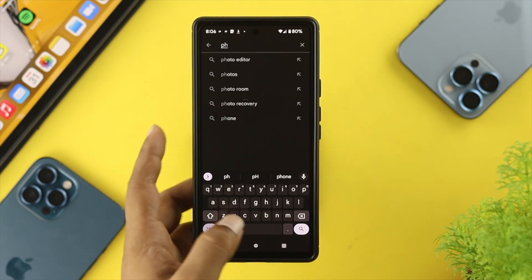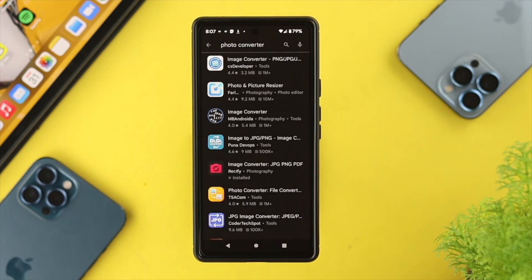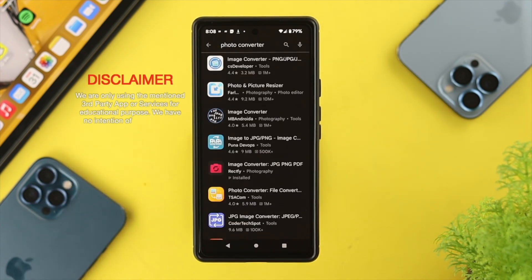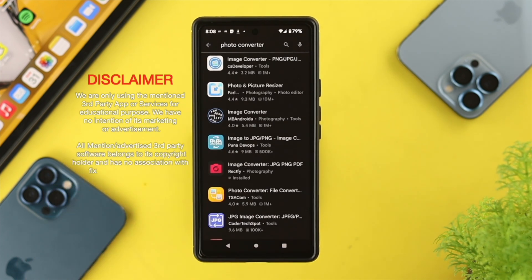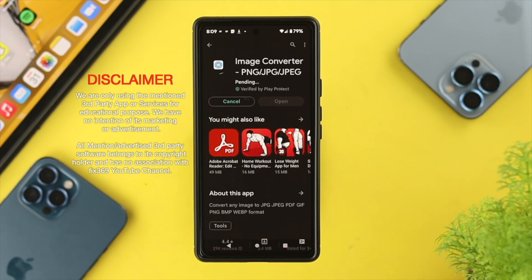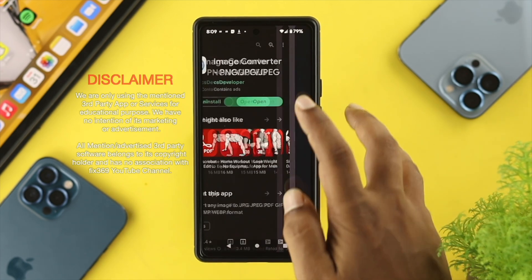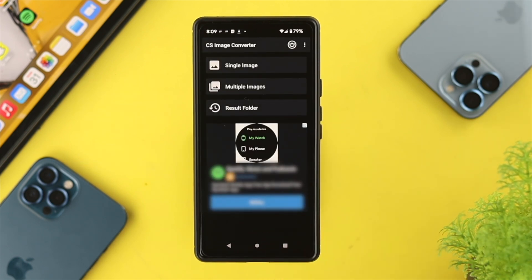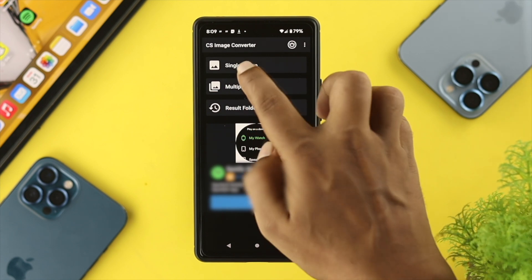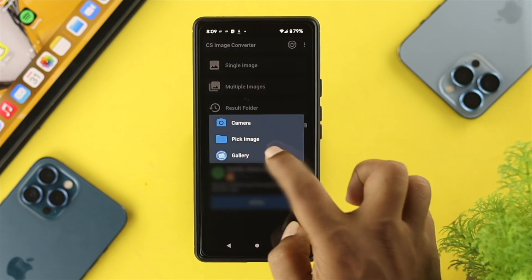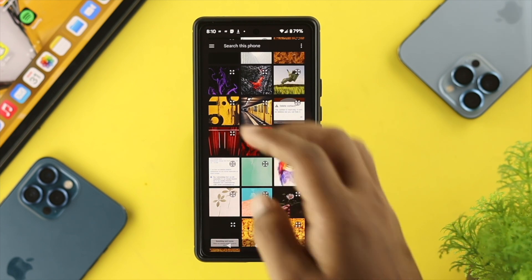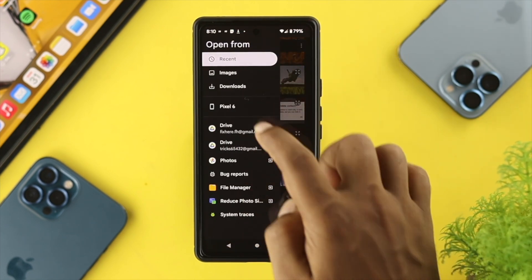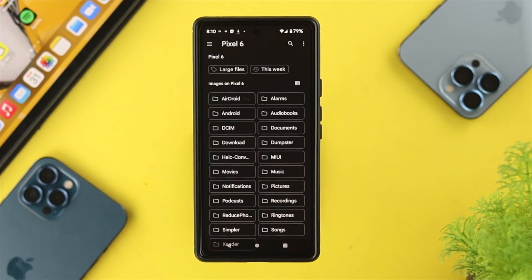Since we have a problem with pictures, we'll download a photo converter. Go ahead and install any application you think will help. We're not promoting the app — this is for educational purposes only. Tap open, tap allow, and you can choose single pictures or multiple pictures at once. Tap on single pictures and then tap on pick image.